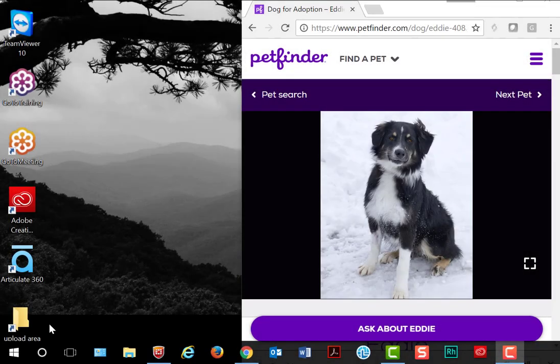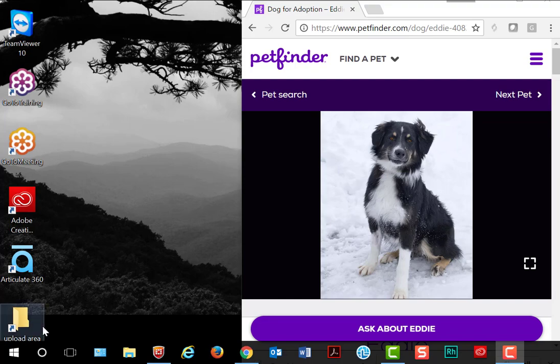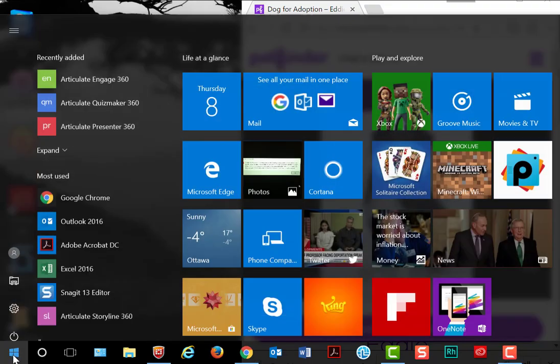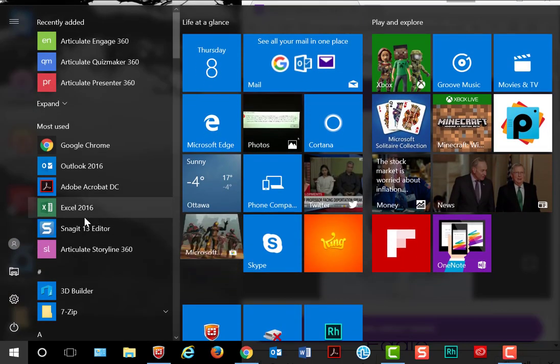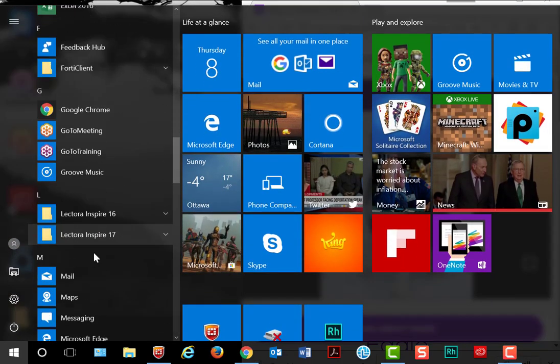Hi, have you ever wanted to take a quick snapshot of an image on your computer screen? Windows makes it easy by including a Windows Snipping Tool.